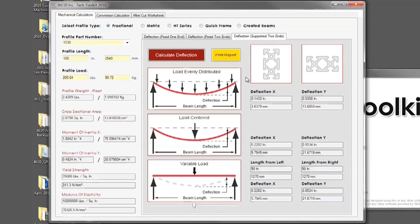The next thing to note will be the three different load types. The first is load evenly distributed with a solid object, which is the entire weight being placed across the entire length of the profile.